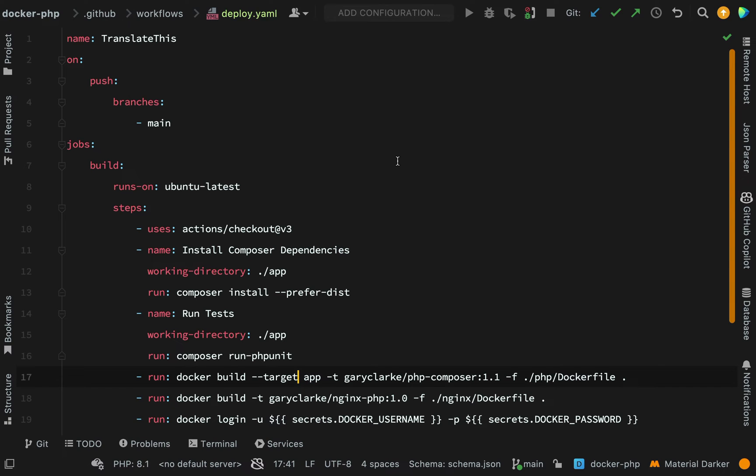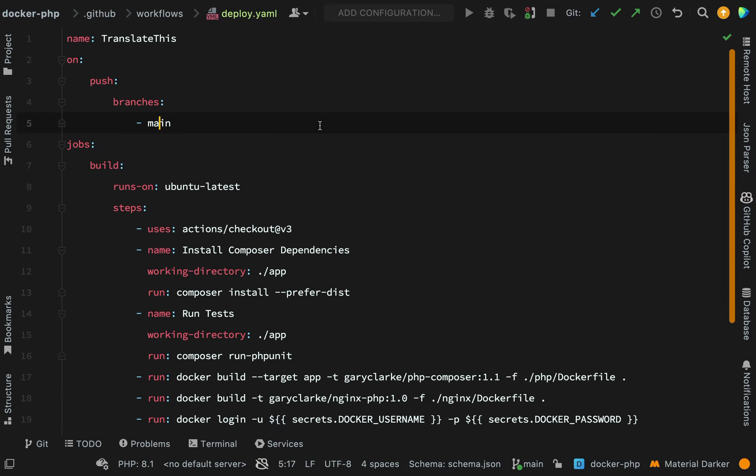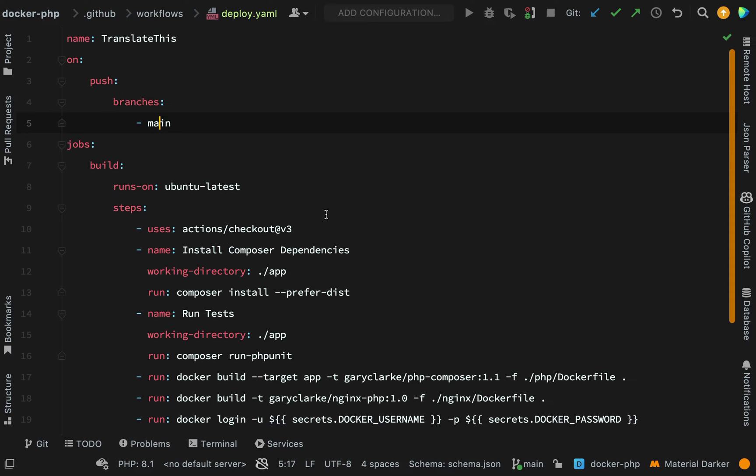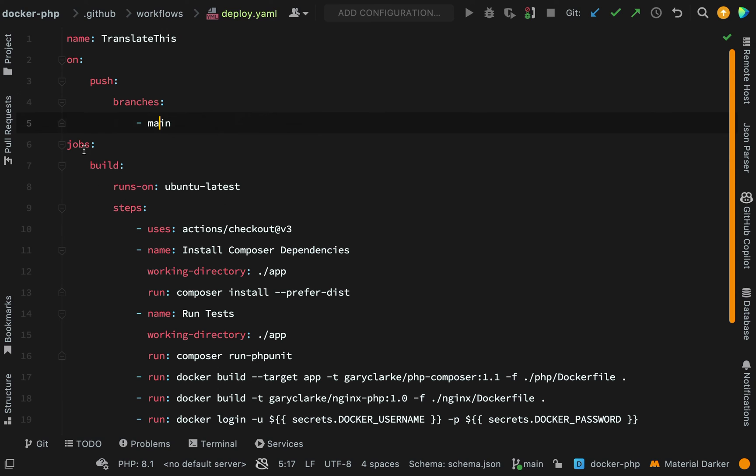The way this works is you give your action a name and then you say the conditions under which you want the jobs in this file to be executed. Here we specify just one condition: on push branches main. What does that mean? It means that when we push to the main branch then we want the jobs in this file to be executed.